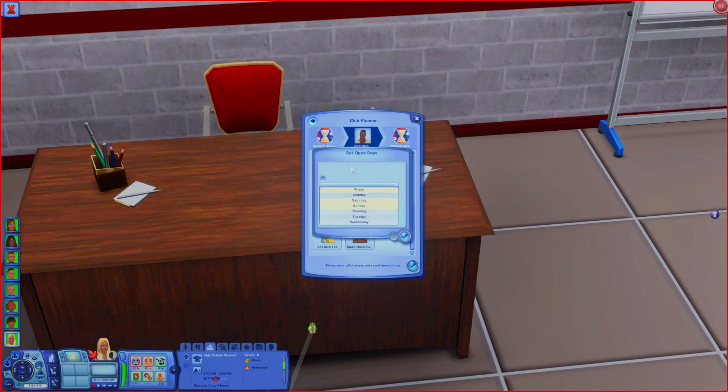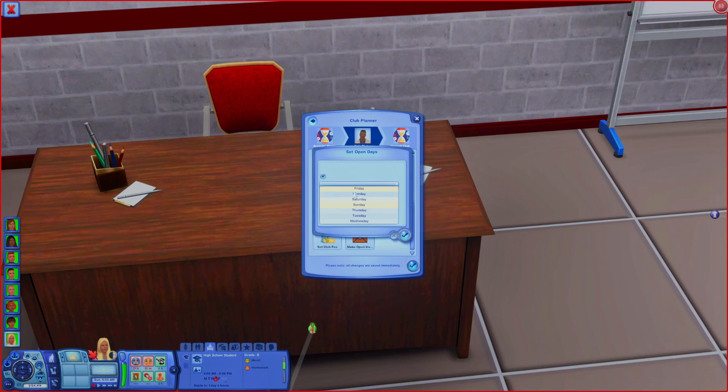It's important that you also change your open days, because right now it defaults to the weekend. Just click and pick all the weekdays, because that's when they're in school. The downside is that on holidays when they're supposed to have school off they'll still go to their clubs, but that doesn't really bother me that much. Hit select and confirm those days.